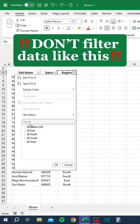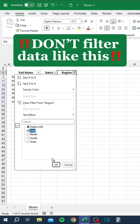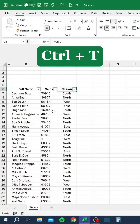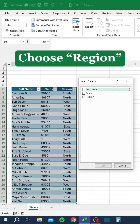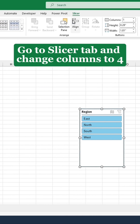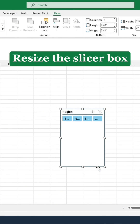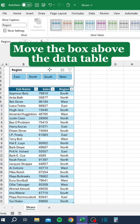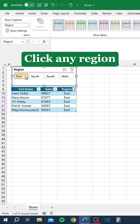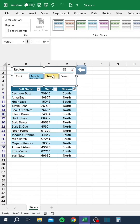Don't filter data like this. Press Ctrl-T to create a table. Click Insert Slicer. Choose Region. Go to the Slicer tab and change Columns to 4. Resize the Slicer box. Move the box above the data table. Click any region. Hold Ctrl to select multiple. Press here to clear the filters.